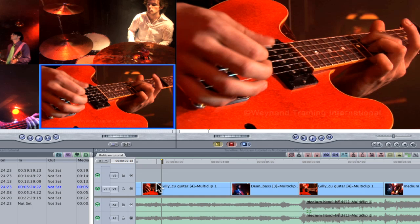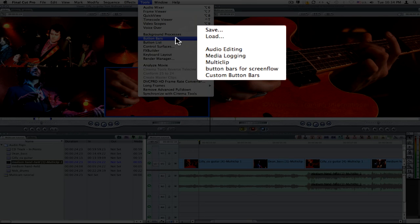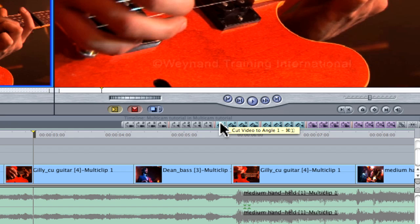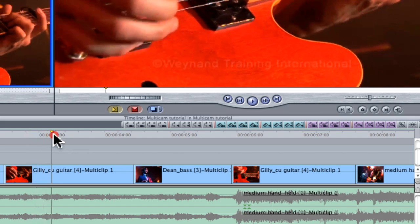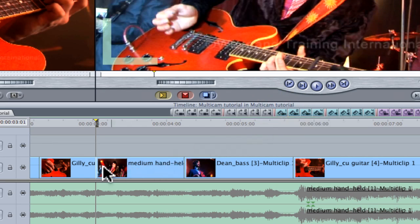Before I demonstrate the process of cutting to different angles, I'll need to change the functionality of the timeline button bar. From the Tools menu, I'll select Button Bars followed by Multi-clip. The standard timeline button bar is now replaced with the multi-clip button bar and I can choose to switch or cut the clip that I'm parked over to a different angle. An edit point was created at the position of the playhead and the second half of the clip was replaced with the new angle.